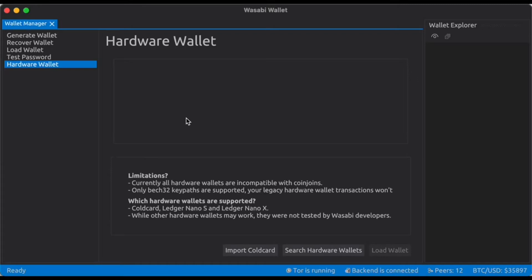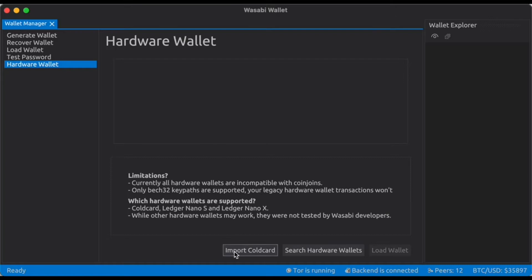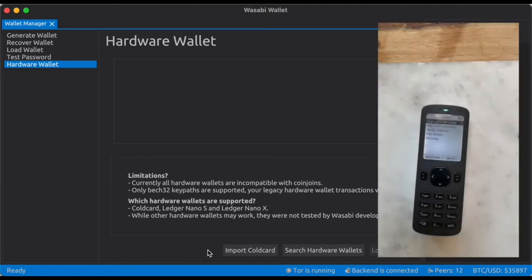Hi everyone, in this video we're going to set up Passport with Wasabi Wallet. So I have Wasabi Wallet open right now. Passport is not yet officially supported, but we can use the import cold card functionality to connect Passport with Wasabi via microSD card.